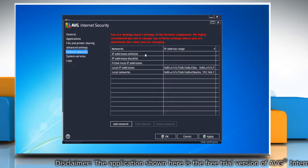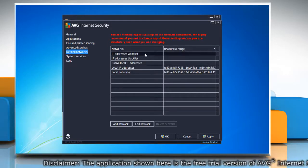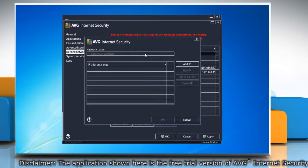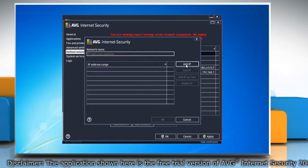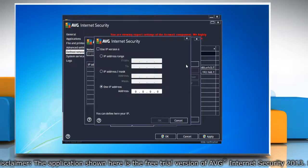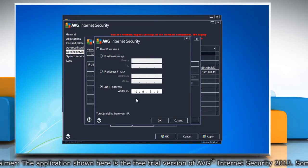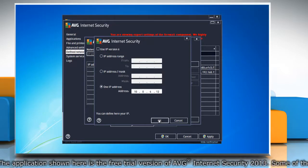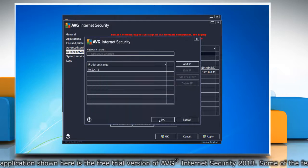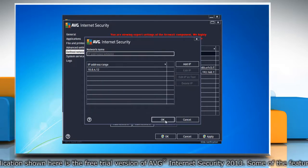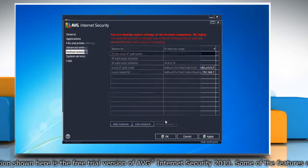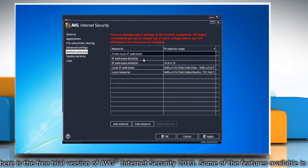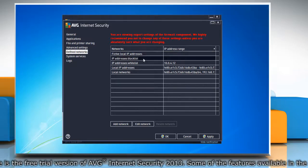If you want to allow connections, double-click IP Addresses Whitelist, click Add IP and define the IP address. Click OK to add, and then click OK again to save the changes.